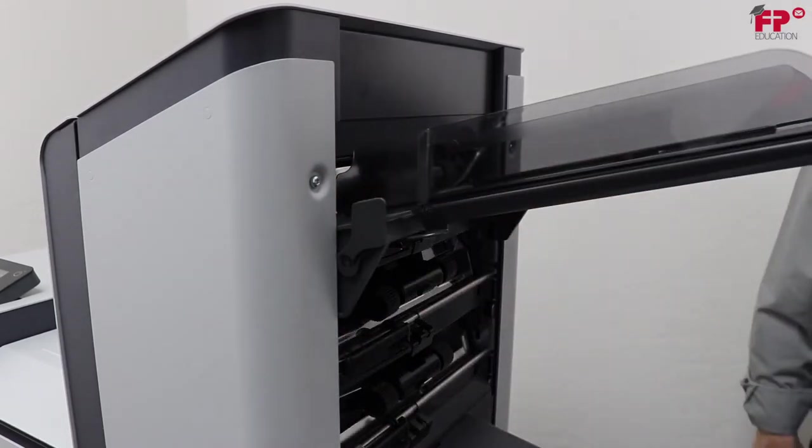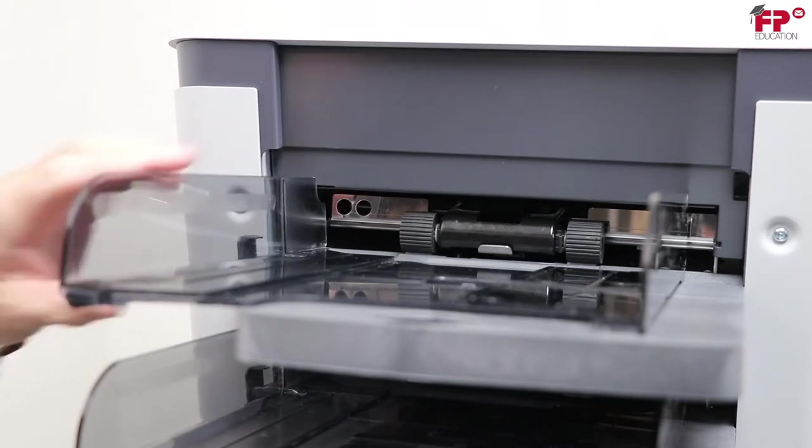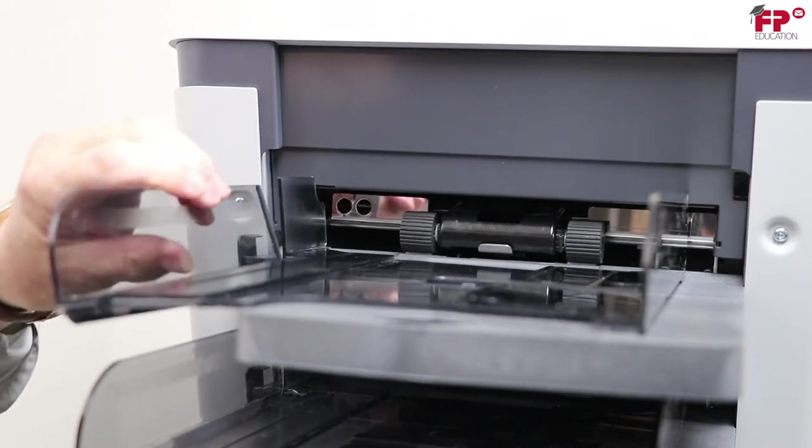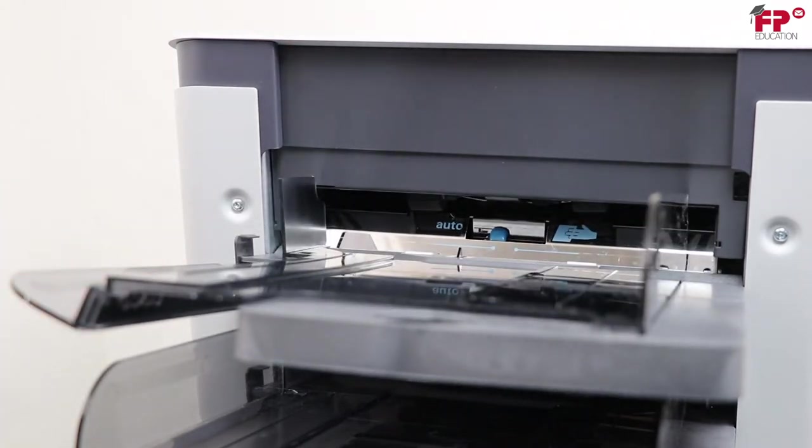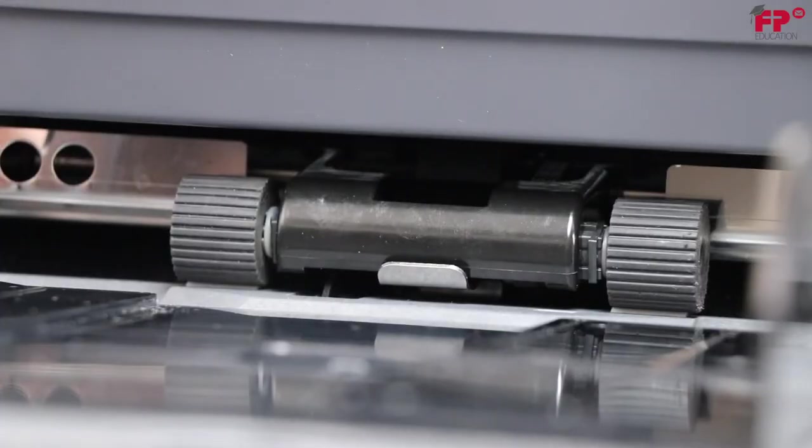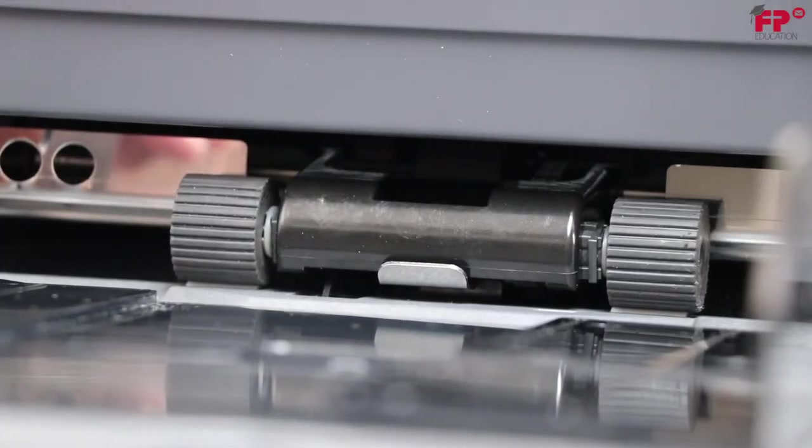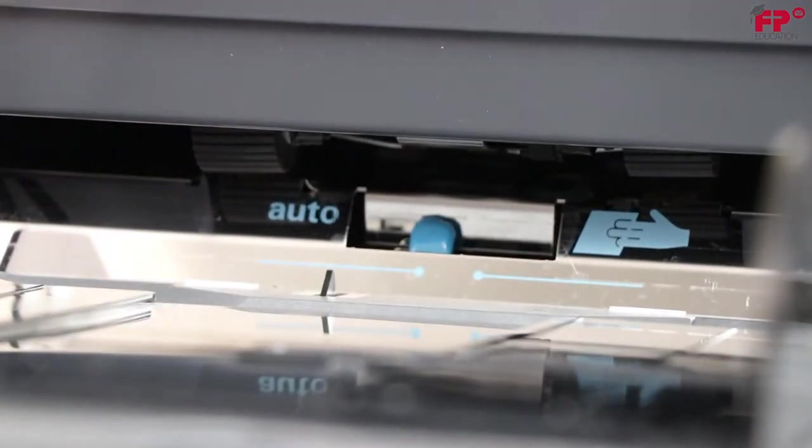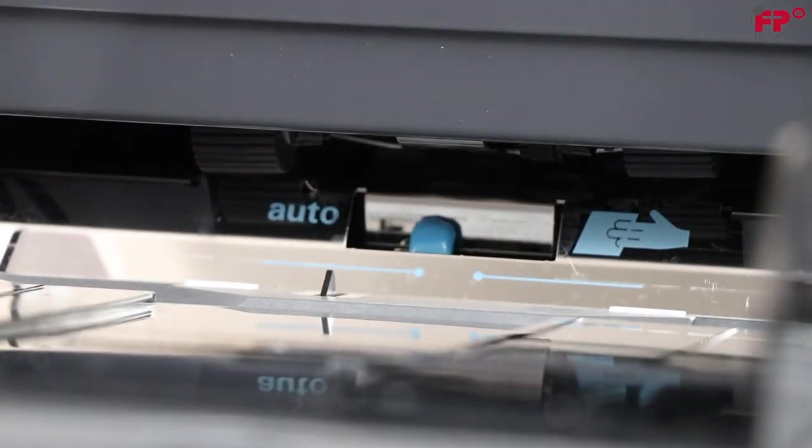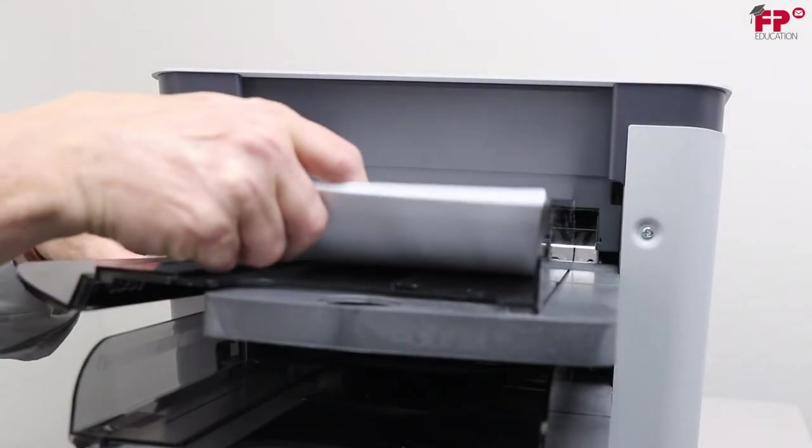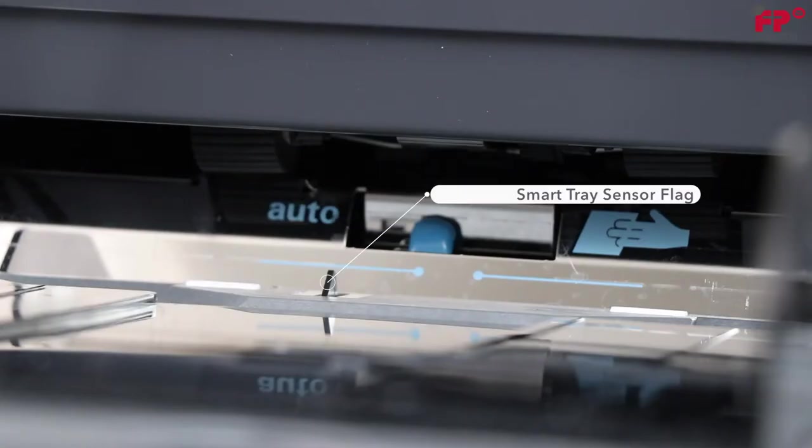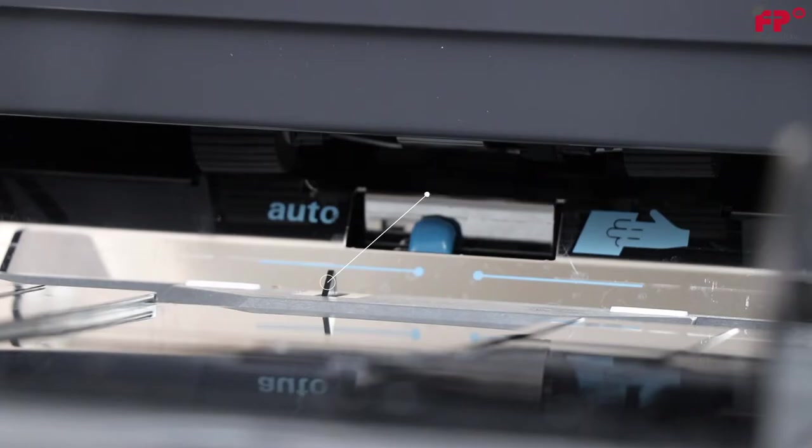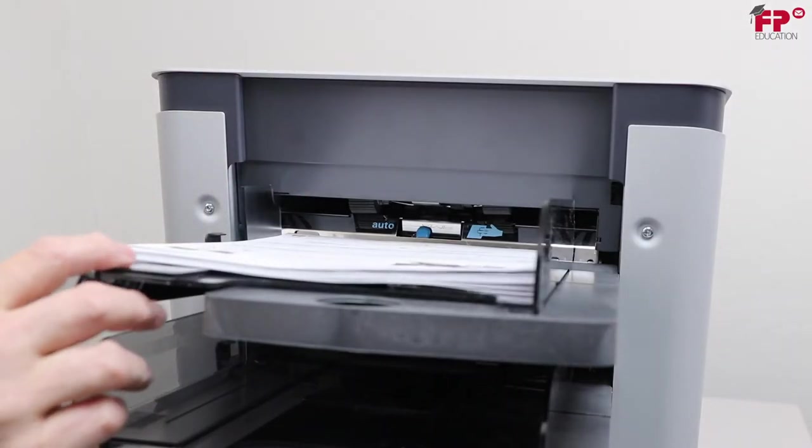Once the tray is adjusted for the width of media that is to be loaded, open the left hand side guide by turning it downwards. The feed rollers will automatically be lifted out of the way so the documents can be fully inserted between the side guides, triggering the smart tray sensor flag. Return the left side guide to its upward position.